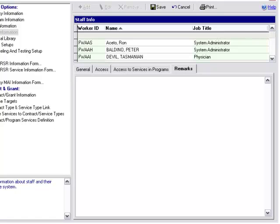The last tab is the remarks tab. Here you can enter free text comments or notes regarding the staff person. It is recommended that should a change be made in any of the other three tabs—general, access, or access to services and programs—that it is documented here in the remarks tab.